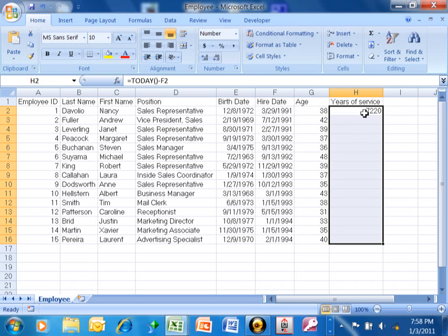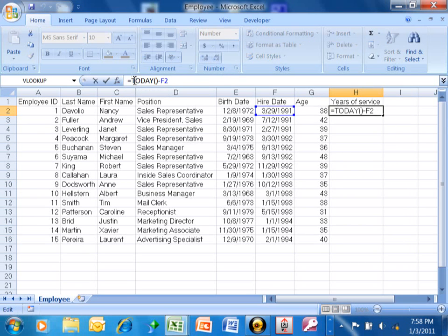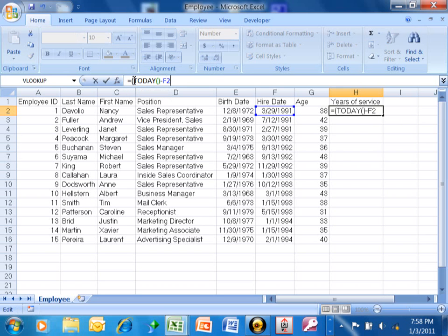Well we want that to be years of service. So what you do is, we're going to go up to the formula bar, we're going to surround that with parentheses so that it's going to do the subtraction first and we're going to divide that by 365.